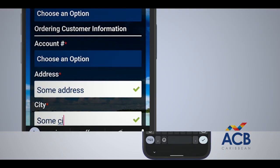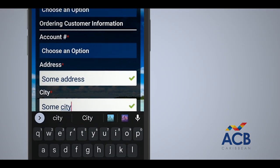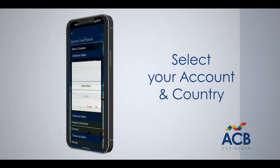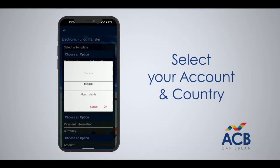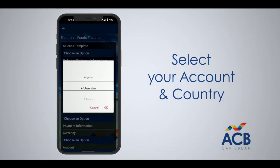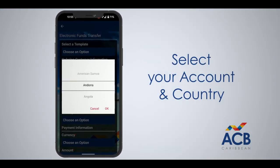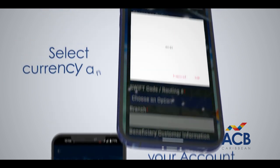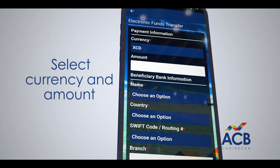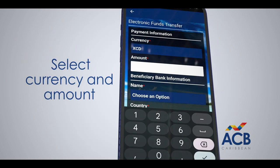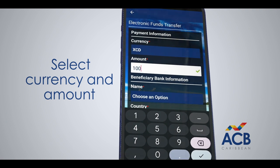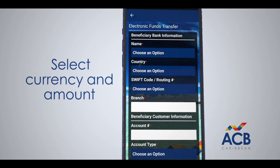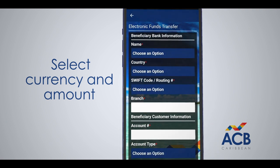Complete the information for the ordering customer. Click on the Choose an Option selector for your account and country. Please note that punctuation is not allowed in the address fields. Select currency and enter the amount to be transferred. EC is the only available currency at this time.